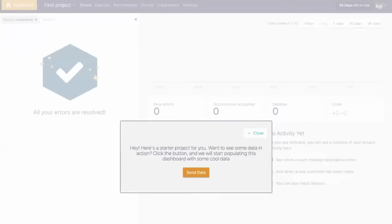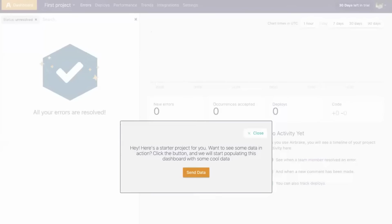In today's video, we'll talk through AirBrake's new Demo Data feature, a quick and easy way to visualize example application insights from the moment you log into your new account.